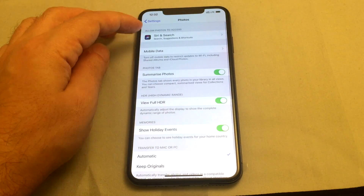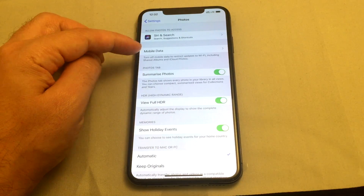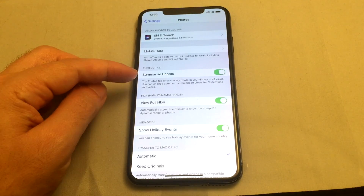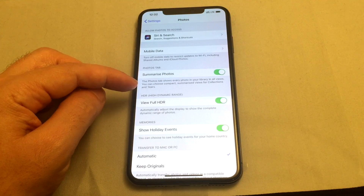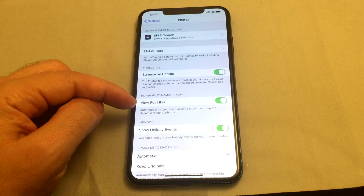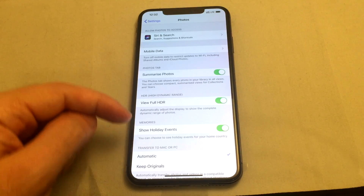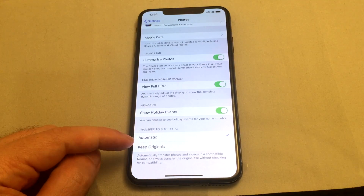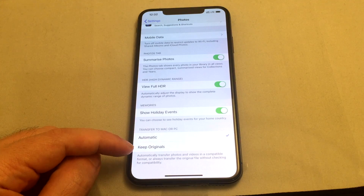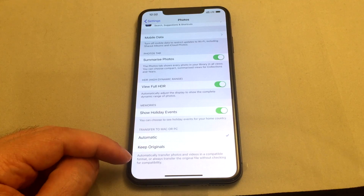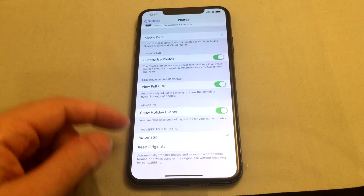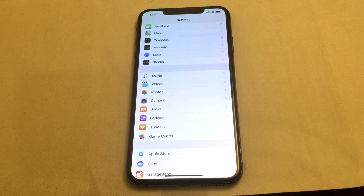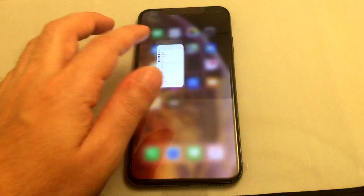Now let's look at the Photos settings — there are all kinds of options here as well: whether to back up over mobile data, whether to automatically make summaries, whether to view the full HDR version, whether to make memories around holidays, and when transferring pictures and videos whether to convert them or keep the original format. Those are the in-depth details you can adjust in the settings menu.